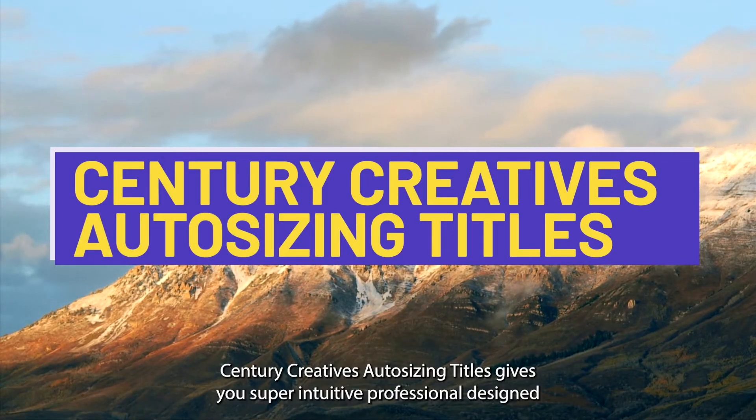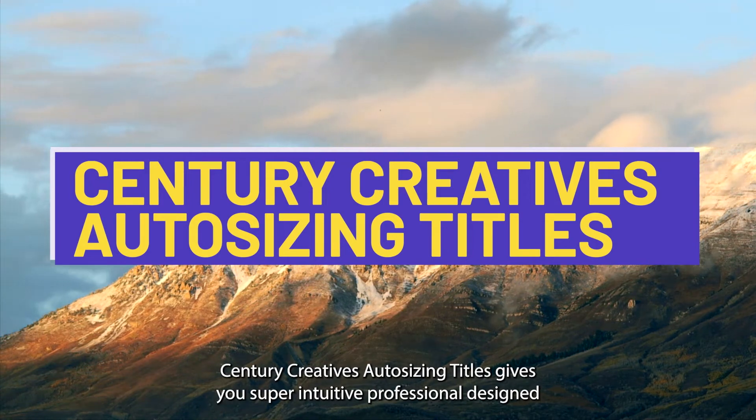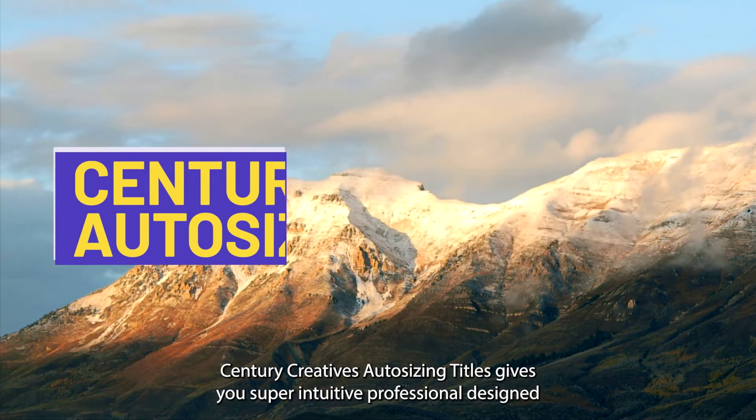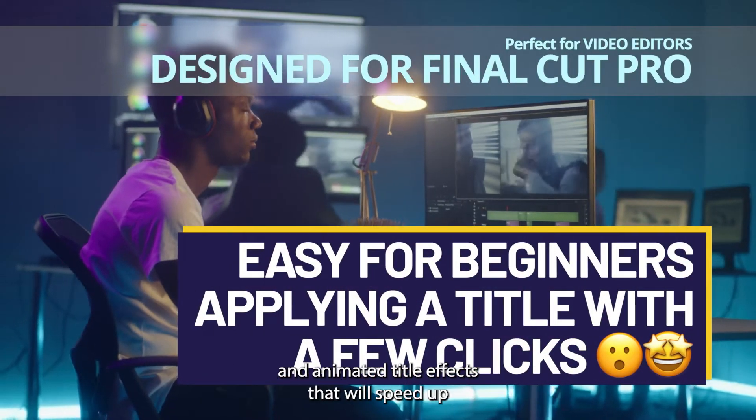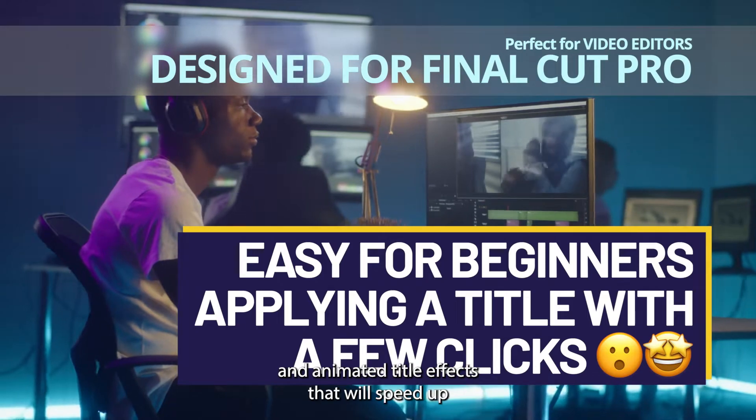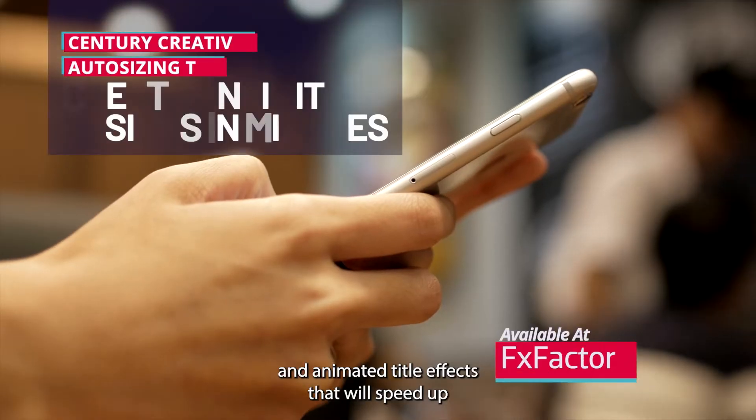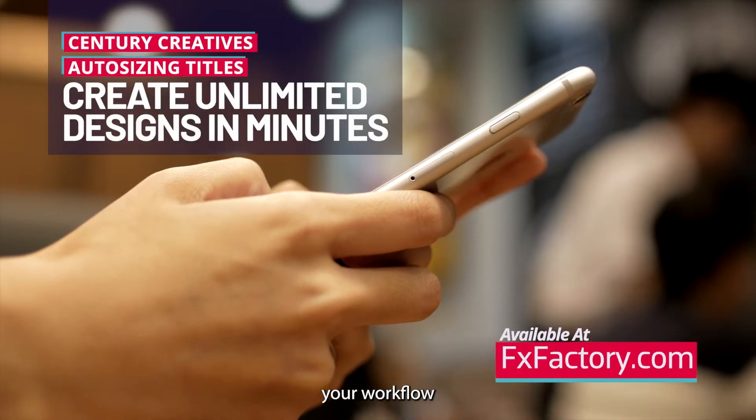Century Creative's Auto Sizing Titles gives you super intuitive, professionally designed and animated title effects that will speed up your workflow.